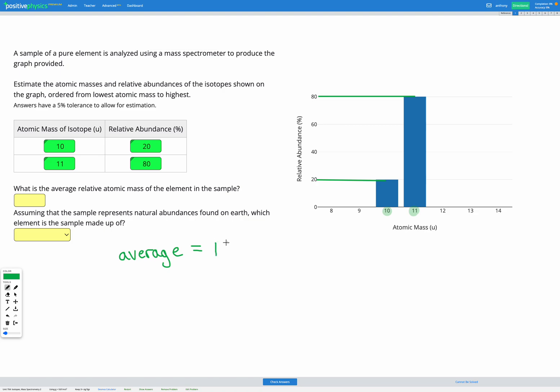So we're going to take our isotope 10 and multiply it by its relative abundance which is 20, and we're going to add to that our second isotope which has an atomic mass of 11 and multiply that by its relative abundance which is 80%. Finally we're going to divide all that by 100%. So again you can see we've got our weighted average here, which calculates based upon how much of each one we have.